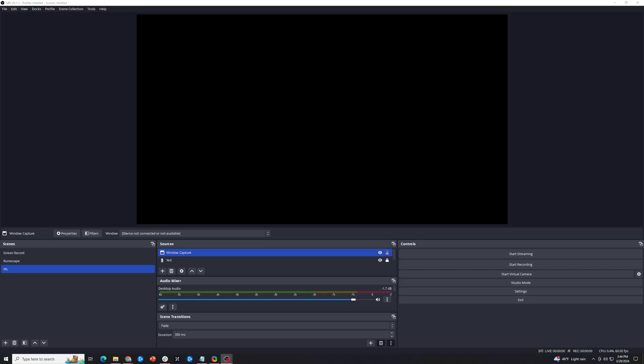Hey guys, Trent here from HowToHaven, back again with another quick tutorial. Today I'm going to show you how you can record just a specific part of your screen in OBS. So if you're doing a screen capture and you just want to record a small part of the screen or something like that, this is how you're going to do it.